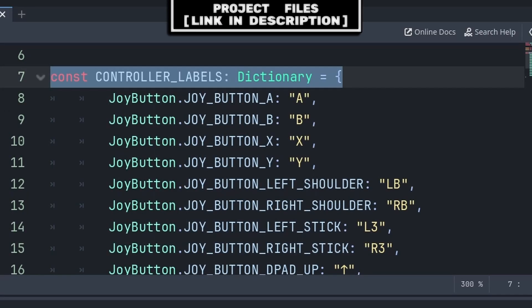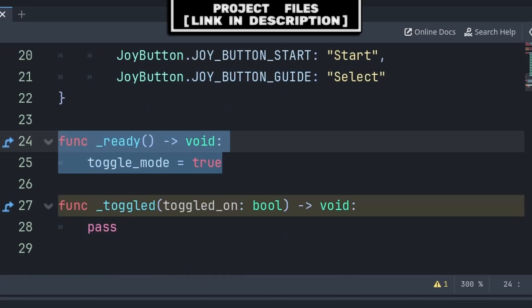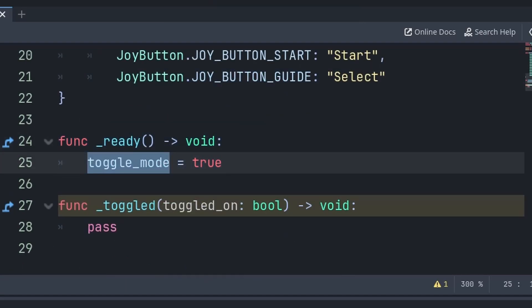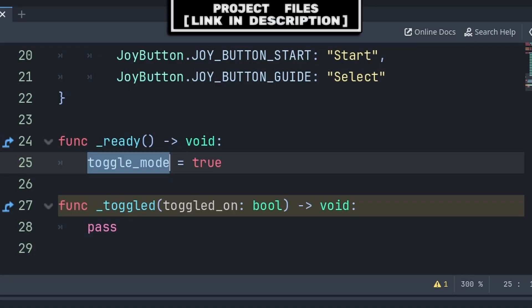You can also find a copy of this constant that you can copy and paste inside the free art assets Patreon post, link in the description. Then inside the built-in ready function, we will make it so that we can toggle this node. That way, when this button is toggled or pressed, we wait for any button presses. Then once we receive the appropriate button press, we update the input on the action that this variable is exporting, and untoggle this button.